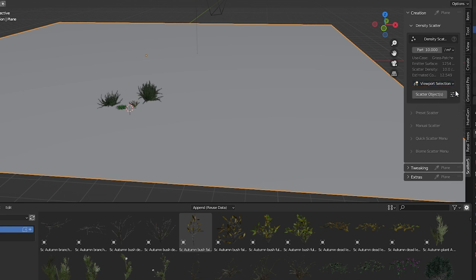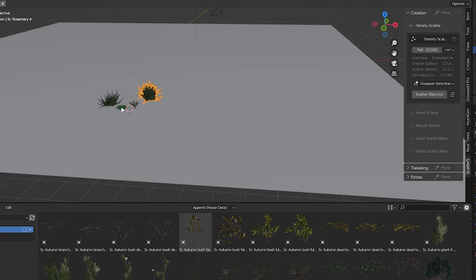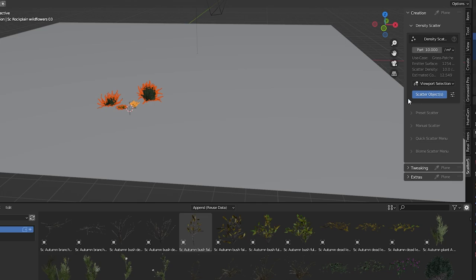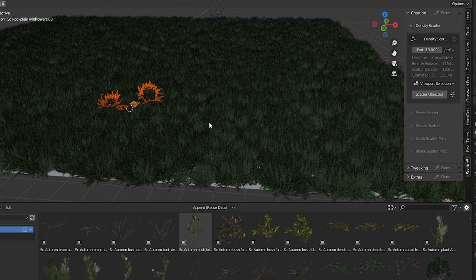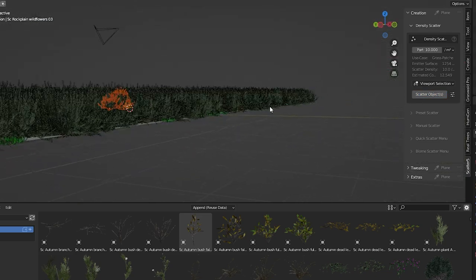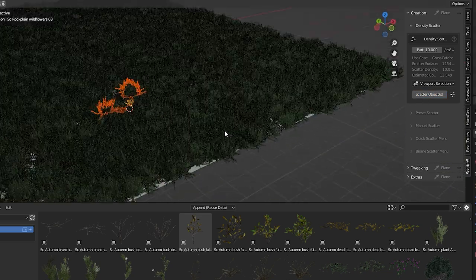Viewport selection will scatter selected objects in your scene. So you select objects you want to scatter in the actual scene, any objects you want, and you press scatter objects. Blender has scattered the selected objects all over the plane.